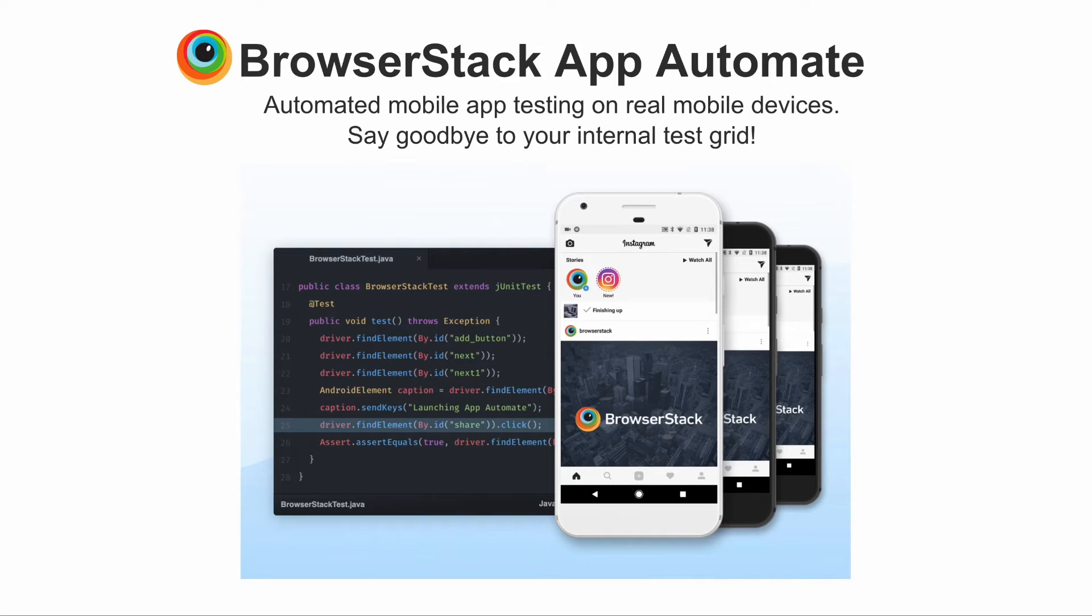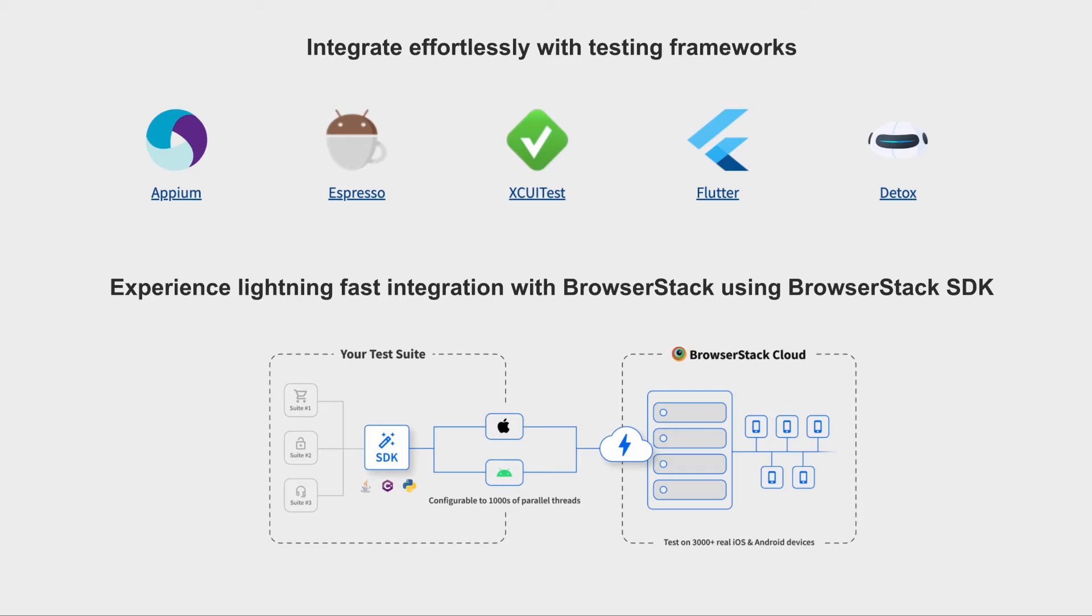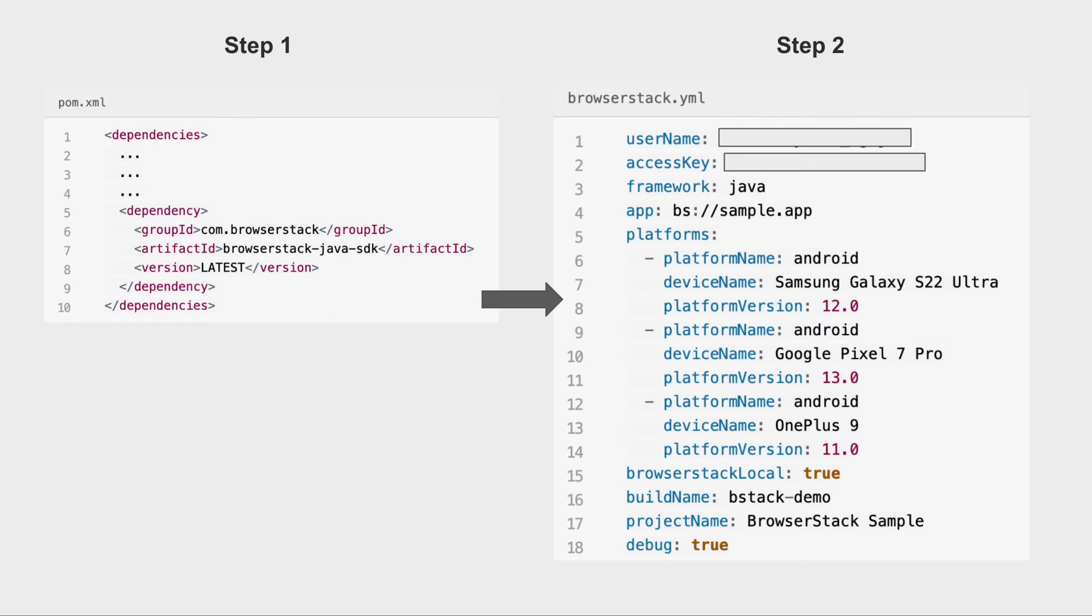App Automate integrates effortlessly with multiple frameworks including Appium, Espresso, XCUITest, Flutter, and Detox. Integrating your Appium test suites is a breeze with BrowserStack's SDK which enables you to run your tests on BrowserStack with zero code changes.